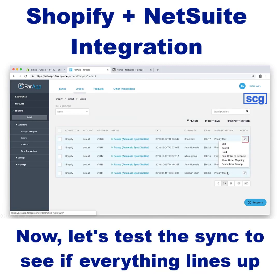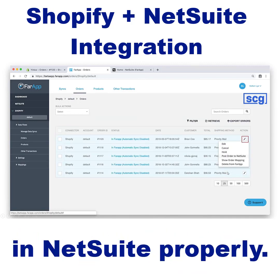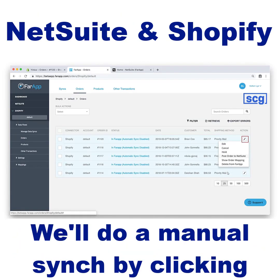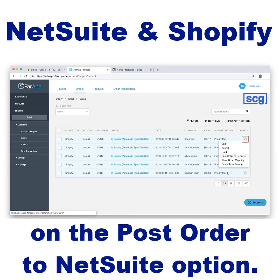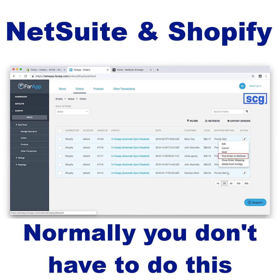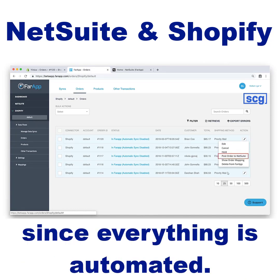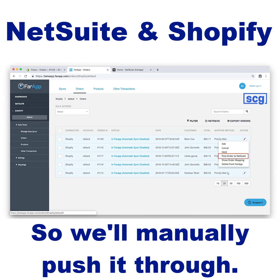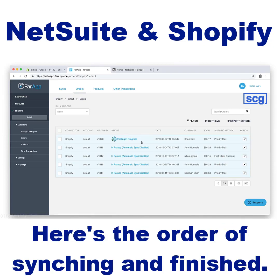Now let's test the sync to see if everything lines up in NetSuite properly. We'll do a manual sync by clicking on the Post Order to NetSuite option. Normally you don't have to do this since everything is automated — this is just for testing purposes, so we'll manually push it through. Here's the order syncing and finished.